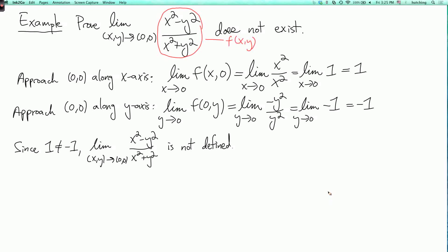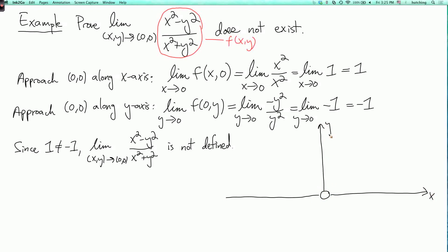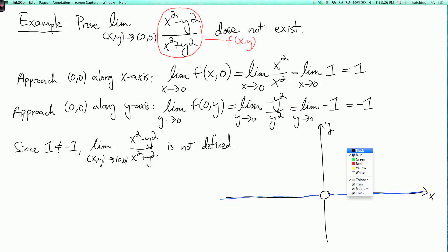And just to draw a little picture: here's the x-axis, here's the y-axis. At the origin, the function's not defined because there's division by 0. But along the whole x-axis, the function is equal to 1. While on the y-axis, not including the origin, the function's equal to minus 1. So the origin has points arbitrarily close to it where f is 1 and where f is minus 1, and so its limit can't exist.